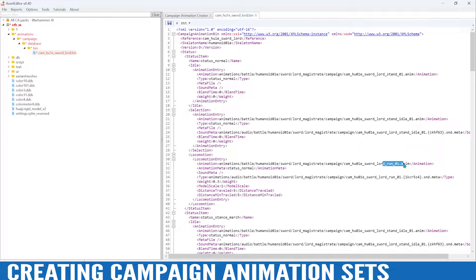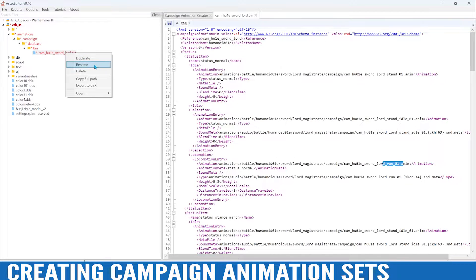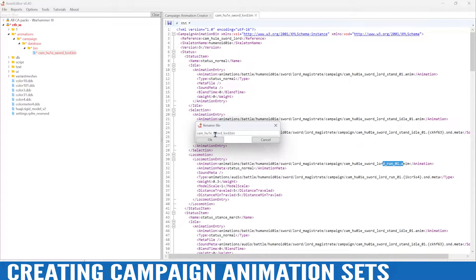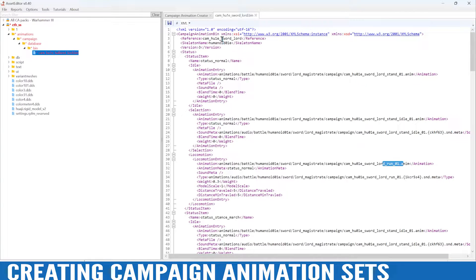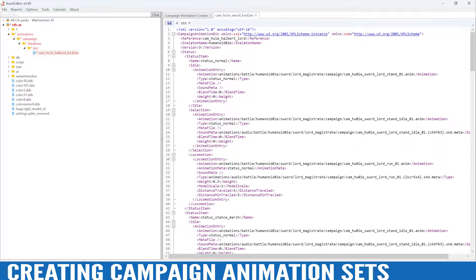Not very many, and we can go ahead and start creating those. But before we do that let's rename our bin so it doesn't override the vanilla one. Since our lord is a halberdier we'll just name it 'halberd lord', and we want to make sure the name within the bin is also correlating to that — not 'halbert' but 'halberd'.